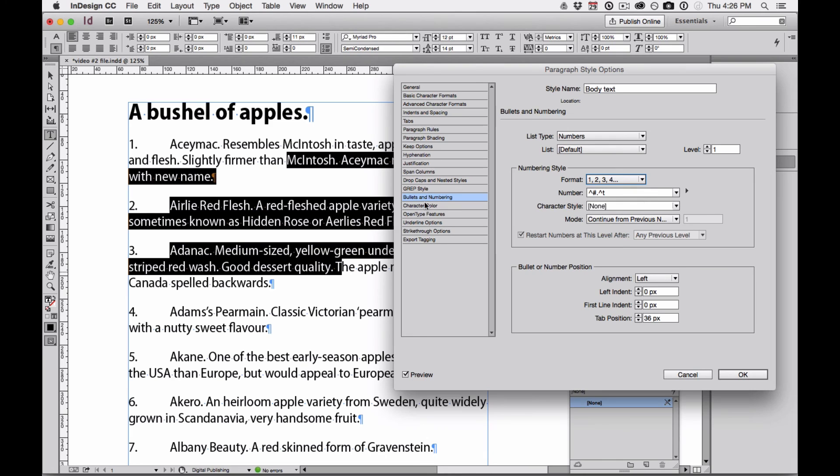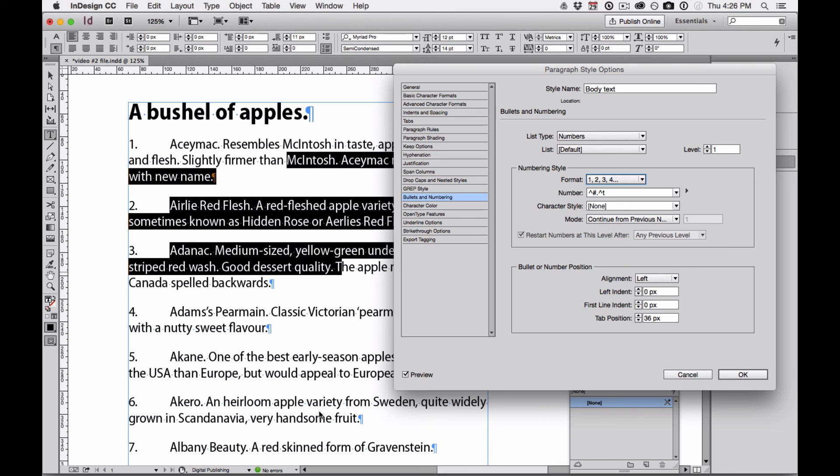But what if I want my numbers to stand out a little bit more from the tab? You can also see that because I'm using a paragraph style, not just the paragraphs that I selected are numbered, but all the paragraphs with that paragraph style are numbered. And this is really helpful when I'm working on long documents.